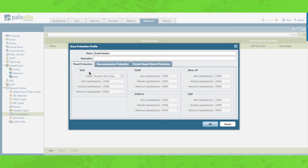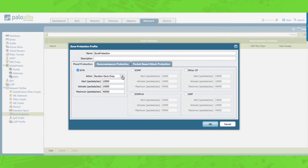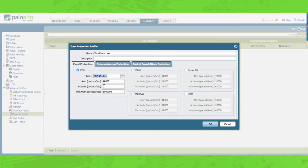The values you set in the alert, activate, and maximum fields are the packets per second from one or many hosts to one or many destinations in the zone. Packets to destination zones are sampled at an interval of one second. For SYN flood protection we support random early drop and SYN cookies. With SYN cookie configured, the firewall will act as a man-in-the-middle for the TCP handshake in order to validate the connection.